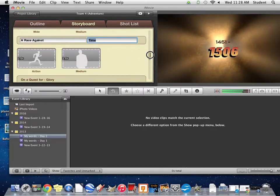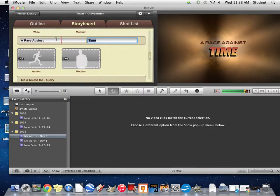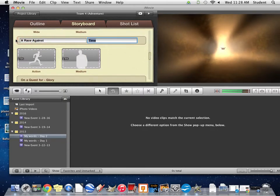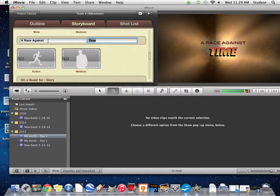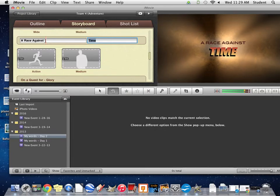But when you get to ones that you don't recognize, this one for example is A Race Against Time. This is where you need to start putting in facts about your explorer that you found interesting or that answered some of the questions Mrs. Porter had.